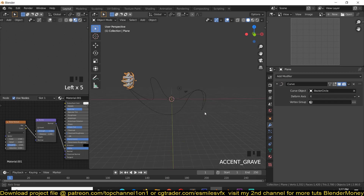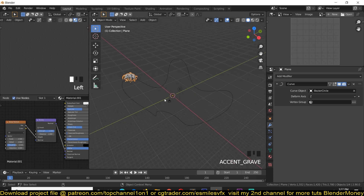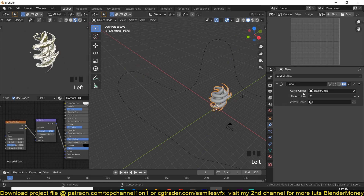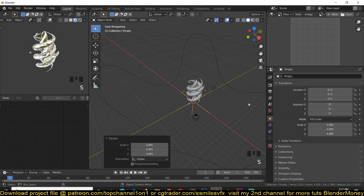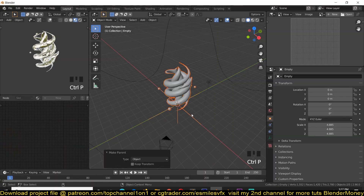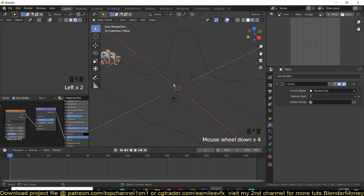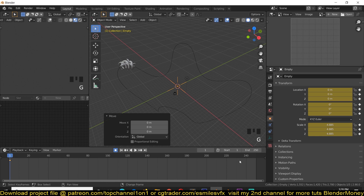Depending on the orientation of the curve or the creature itself, you might need a different deformation axis — mine is going to be Z — so when I move this on the Z-axis it should follow the path. I also want it to be rotating on the Z-axis. So I'll add a Curve modifier, then add an Empty, scale it so it's visible, select the creature, parent it to the Empty with Ctrl+P, and now I can animate the Empty and the creature will follow.